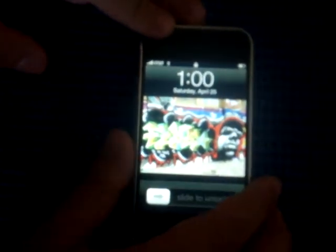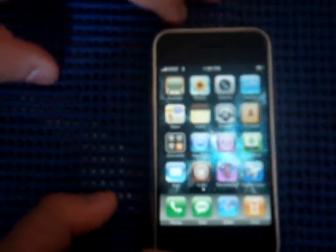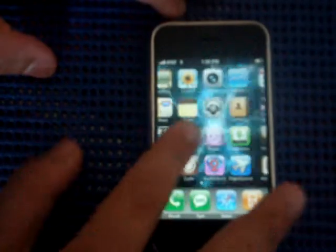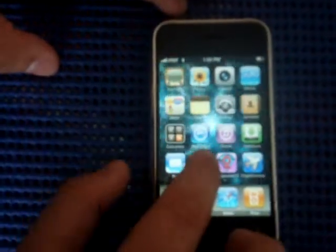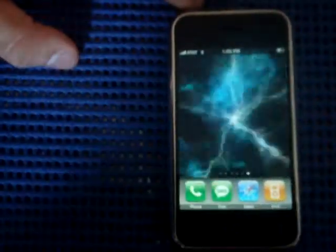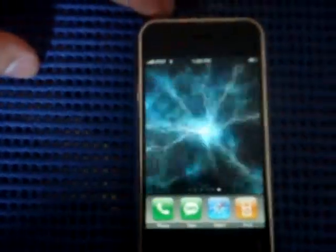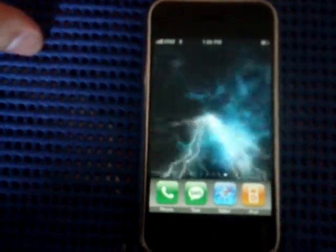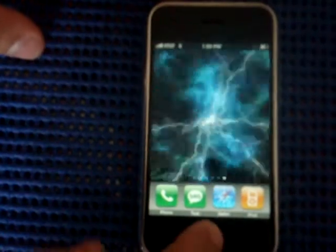Hi, today I will be showing you how to get video wallpaper for the iPhone. I'll show you the wallpaper. It's like a blue electric static shock wave thingy.